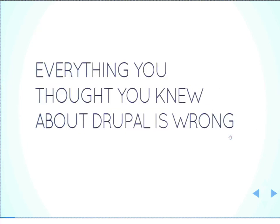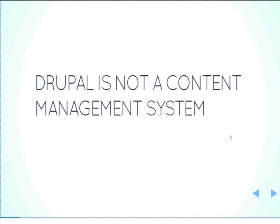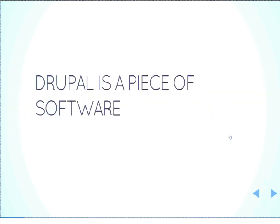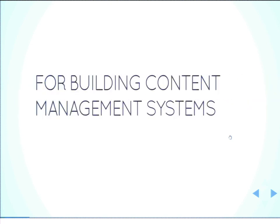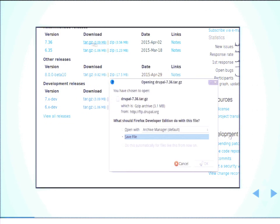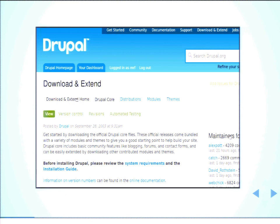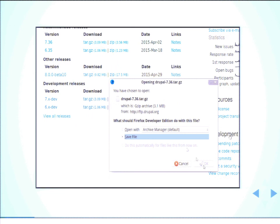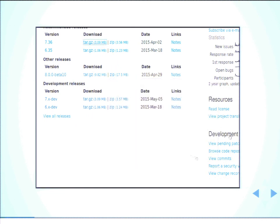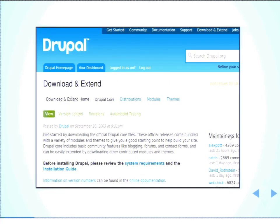So to start out with a little bit of a controversial statement, everything you know about Drupal is wrong, and Drupal is not a content management system. Despite everything you've heard, everything you've read, everything you've seen, Drupal is not a content management system. So Drupal is a piece of software. That's pretty fundamental. I think we can agree on that. But what it is is a piece of software for building content management systems. So that first time you go to Drupal.org, you click this link, you think you're getting a fully functional content management system that's going to solve all your needs. And what you're actually getting is a starting point. You've got to start building your own content management system.